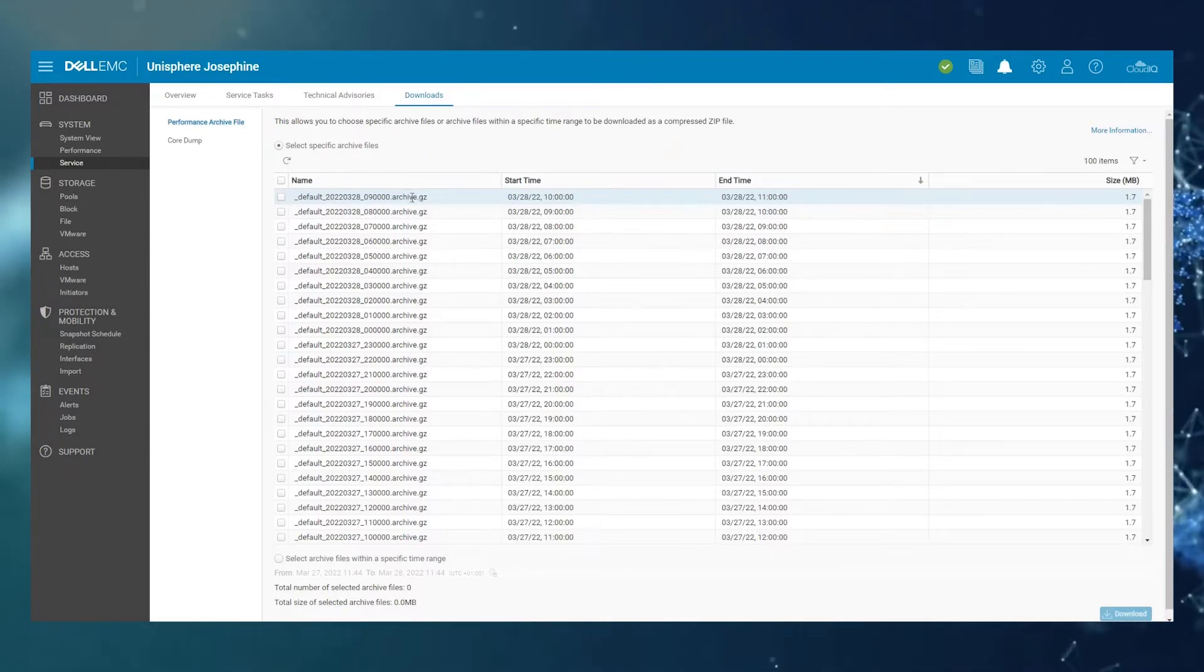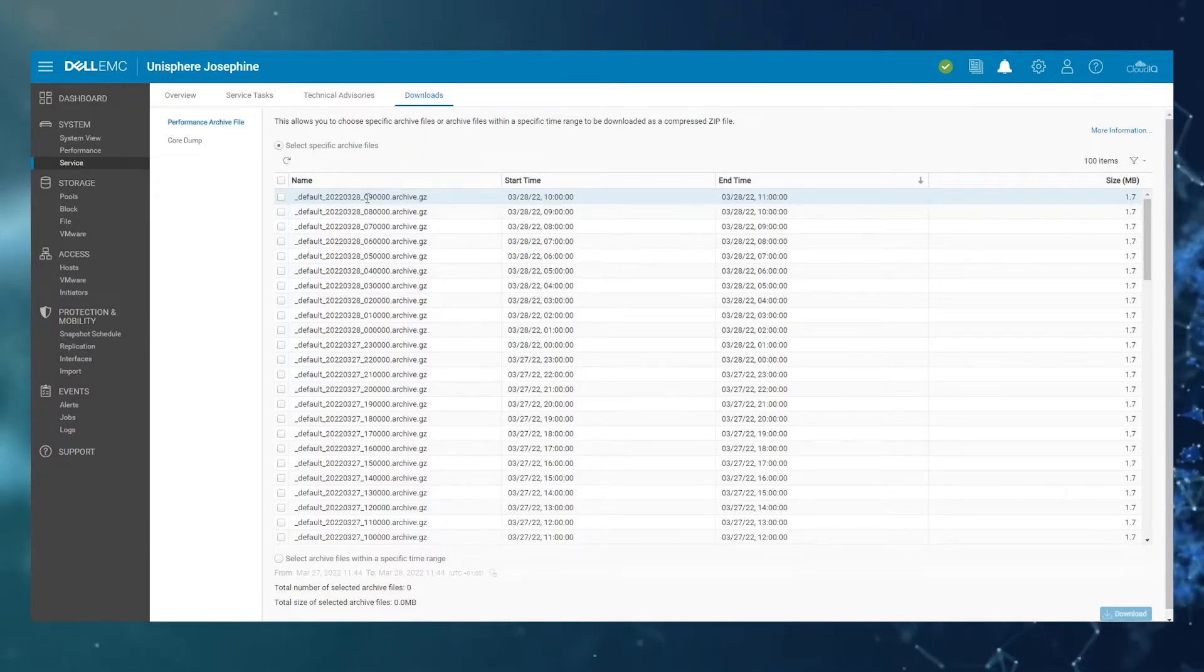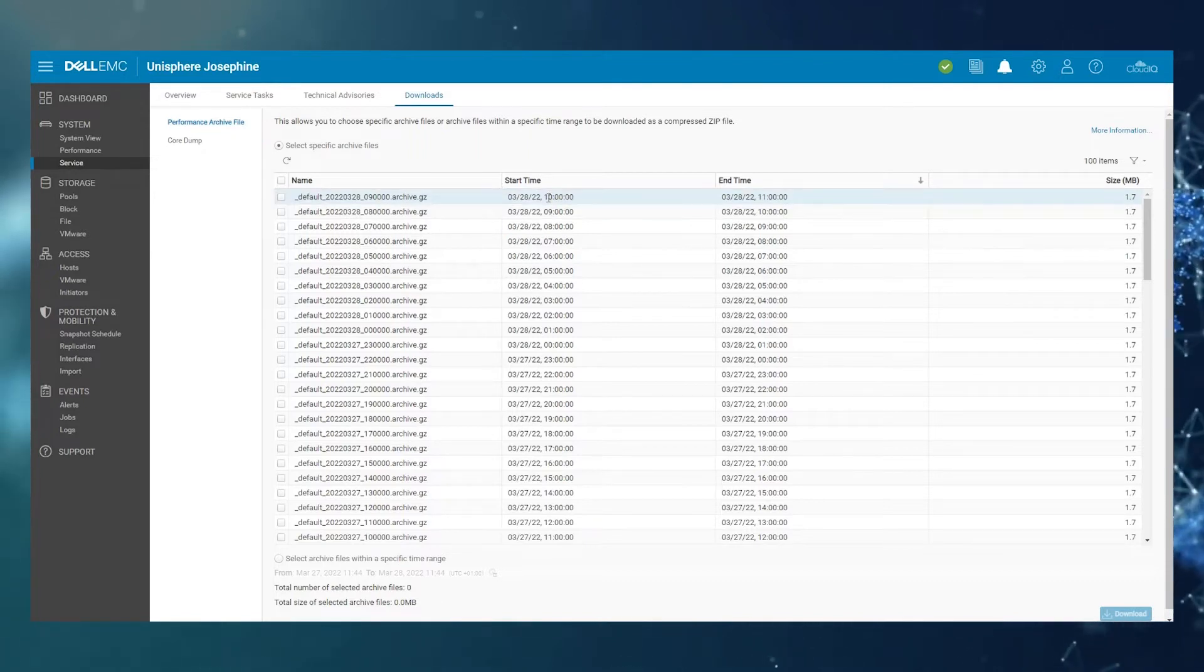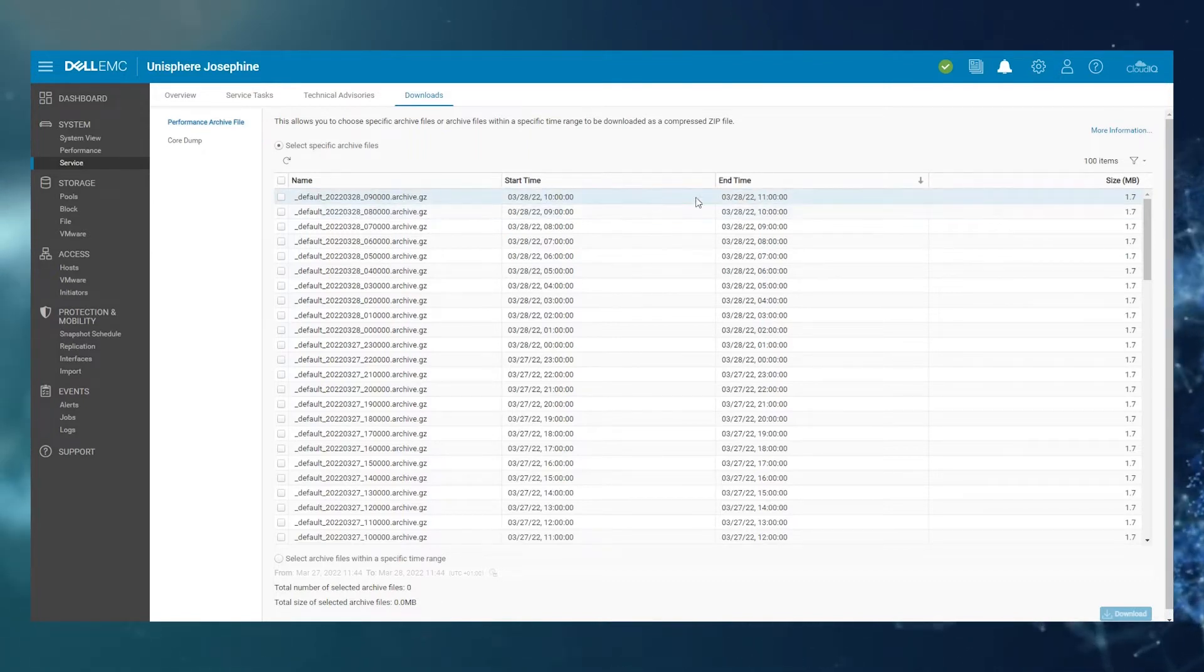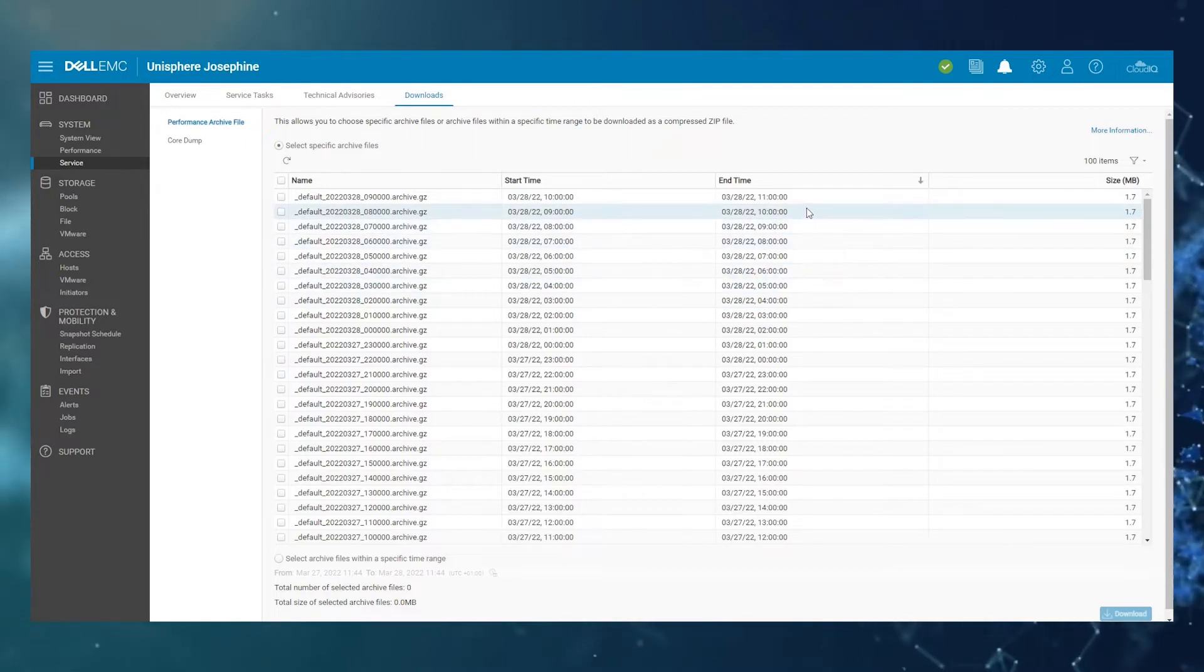So as an example, this one on top here was started at 9 a.m. GMT, which covers from 10 to 11 a.m. local time on this particular system.